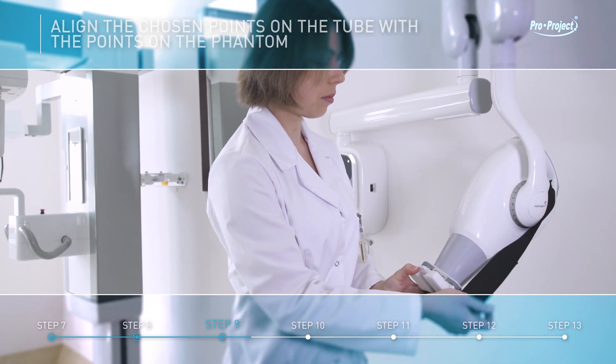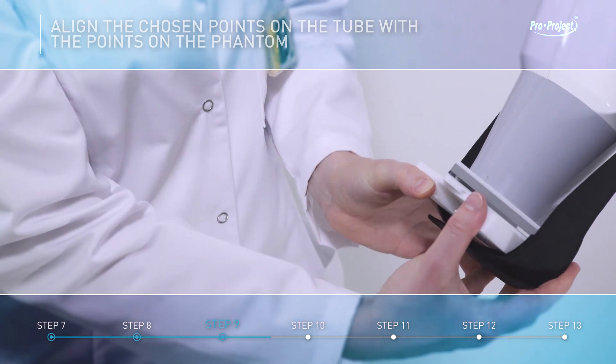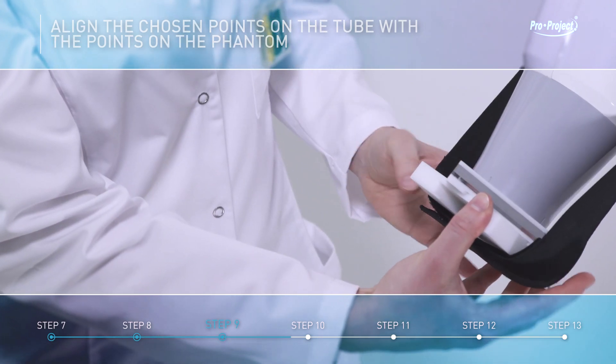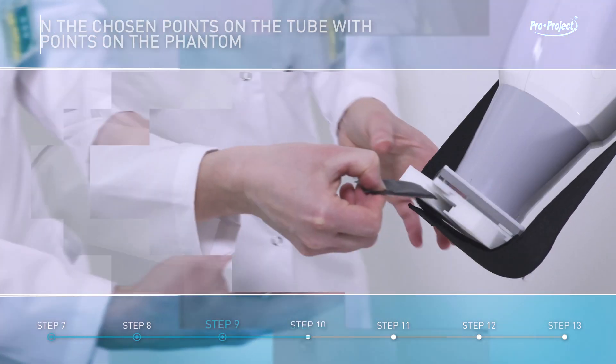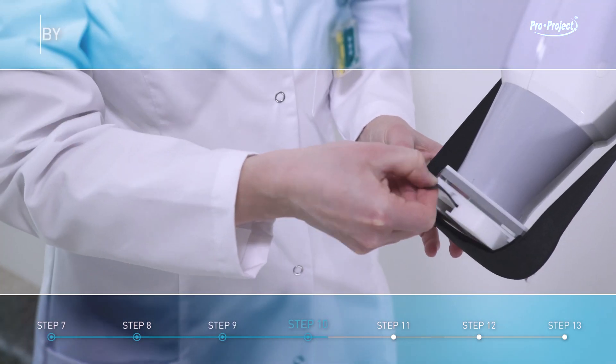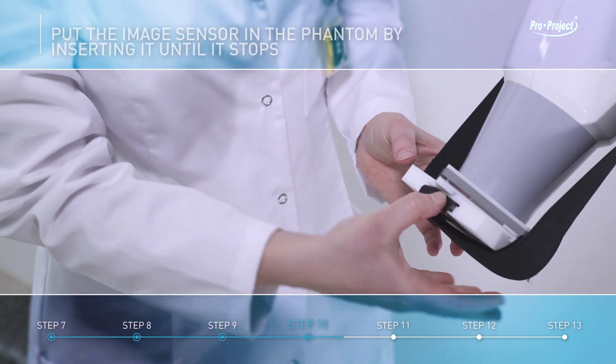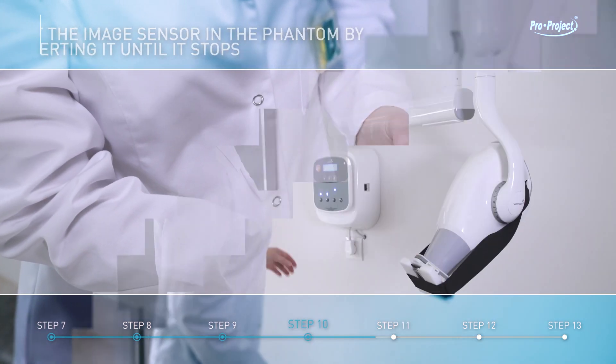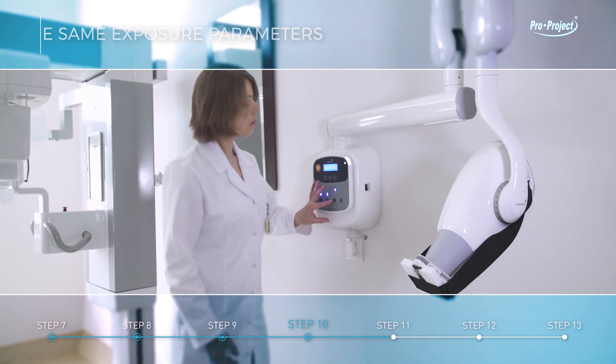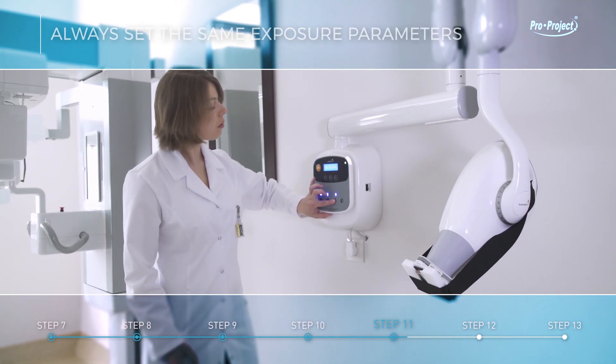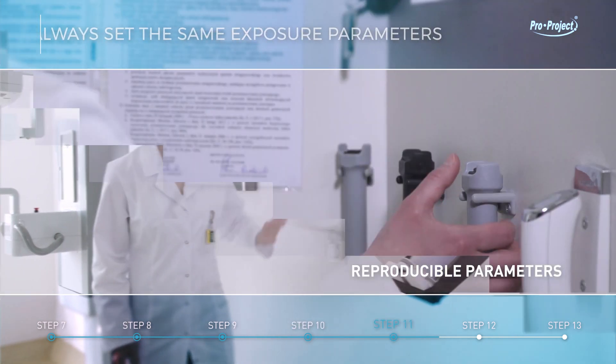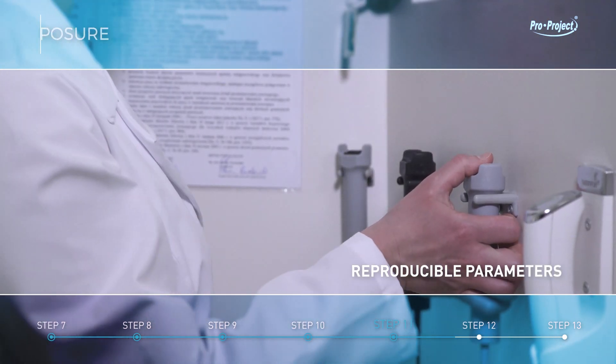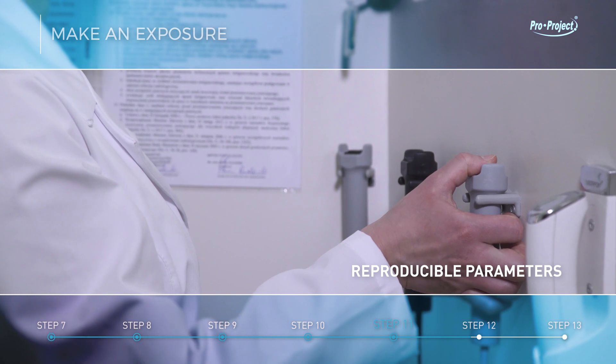Align the chosen points on the tube with the points on the phantom. Put the image sensor on the phantom by inserting it until it stops. Always set the same exposure parameters. Make an exposure.